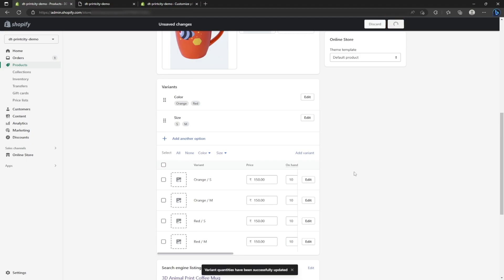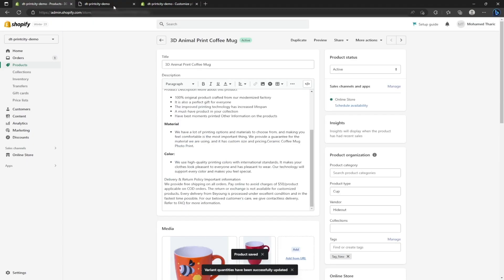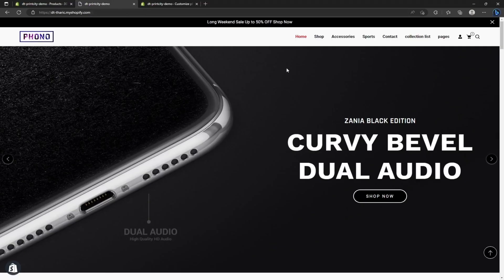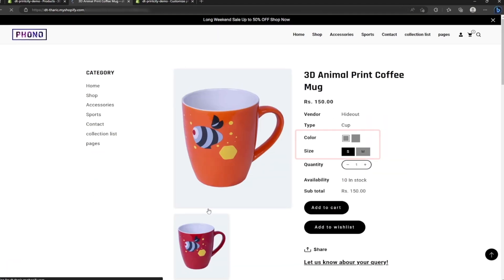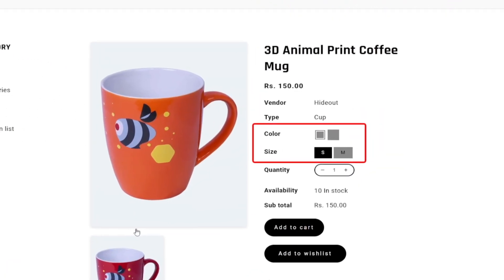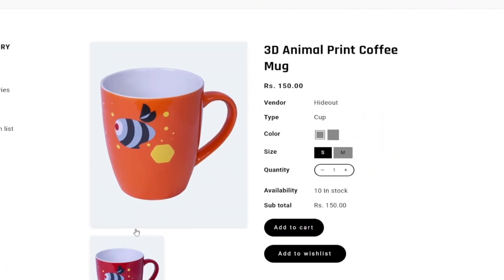Now I am heading over to the site and checking if the variants are appearing on the product page. As you can see, variants are displayed here. But look at the color swatches here - it's all grayed out.